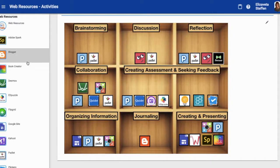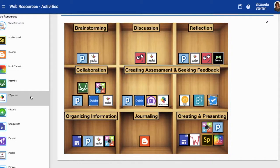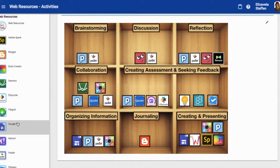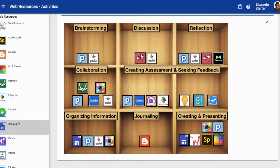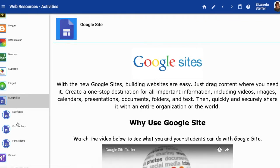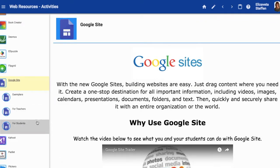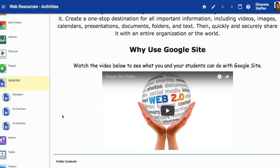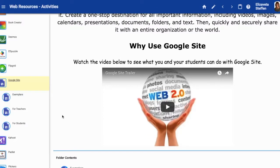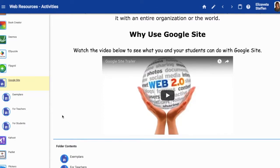You'll also notice that the resources are on the left side, and if you click on any one of them, you will expand the menu and see other things that are in there. For instance, in Google Sites, you can see a trailer that shows you a little bit about what Google Sites is.